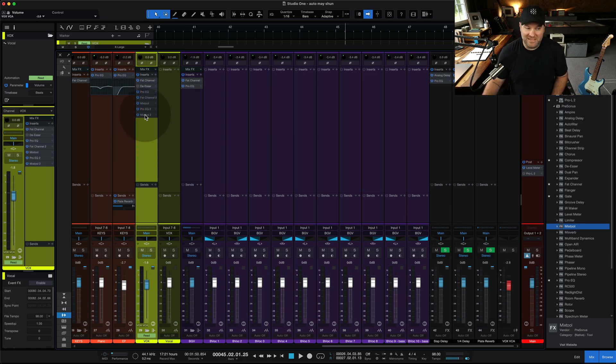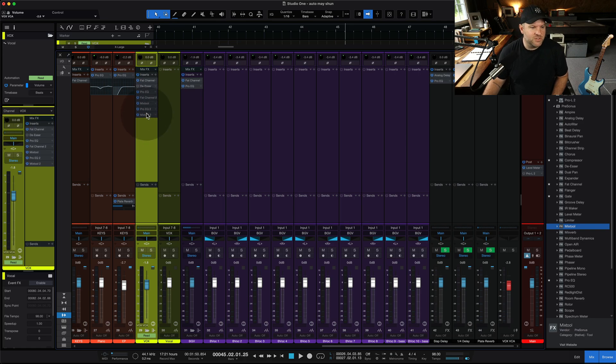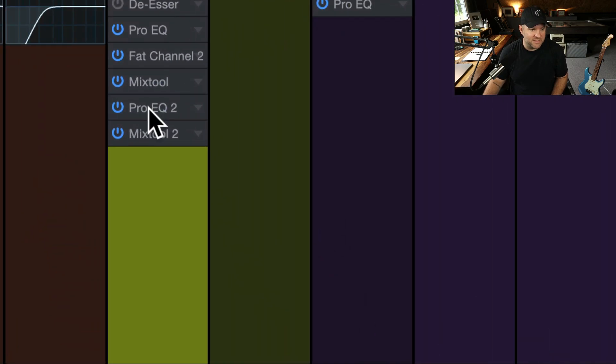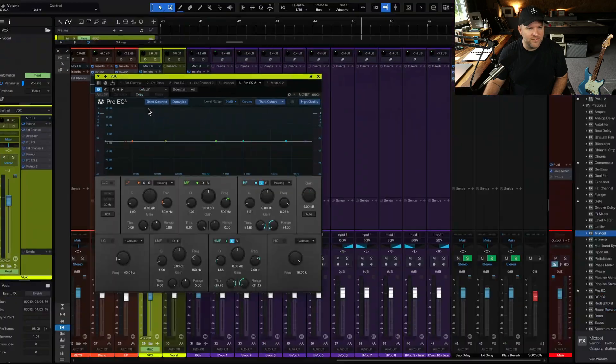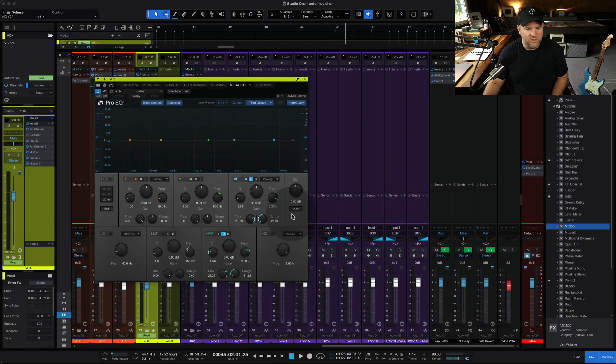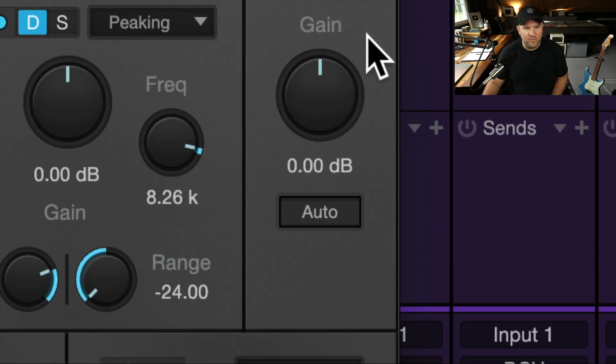Final way to do this, there's, like I said, there's lots of ways to do this. You could also just, whatever your final plugin in the chain is, for me, in this instance, it's a second EQ on this channel. You can just adjust the output gain of that EQ.